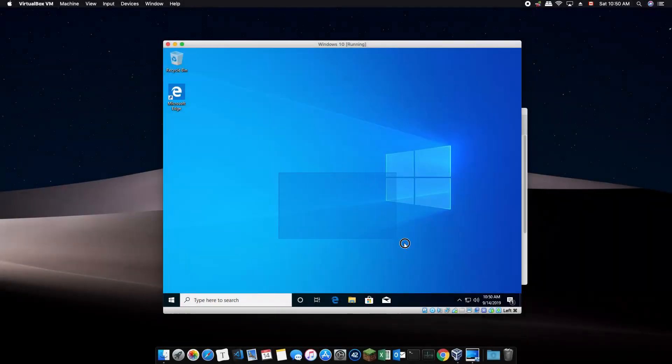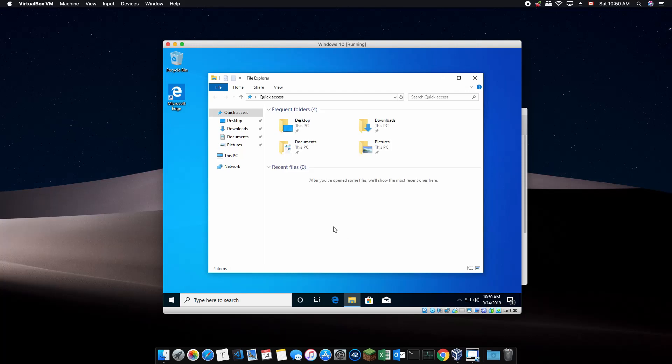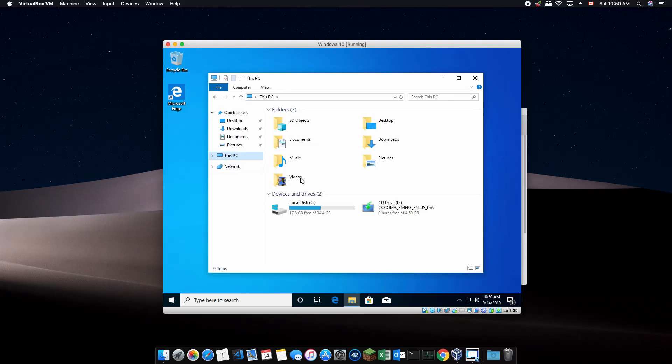Congratulations, now you have Windows 10 running in VirtualBox on your Mac OS. Let us now eject the Windows 10 installation disk as we no longer need them.